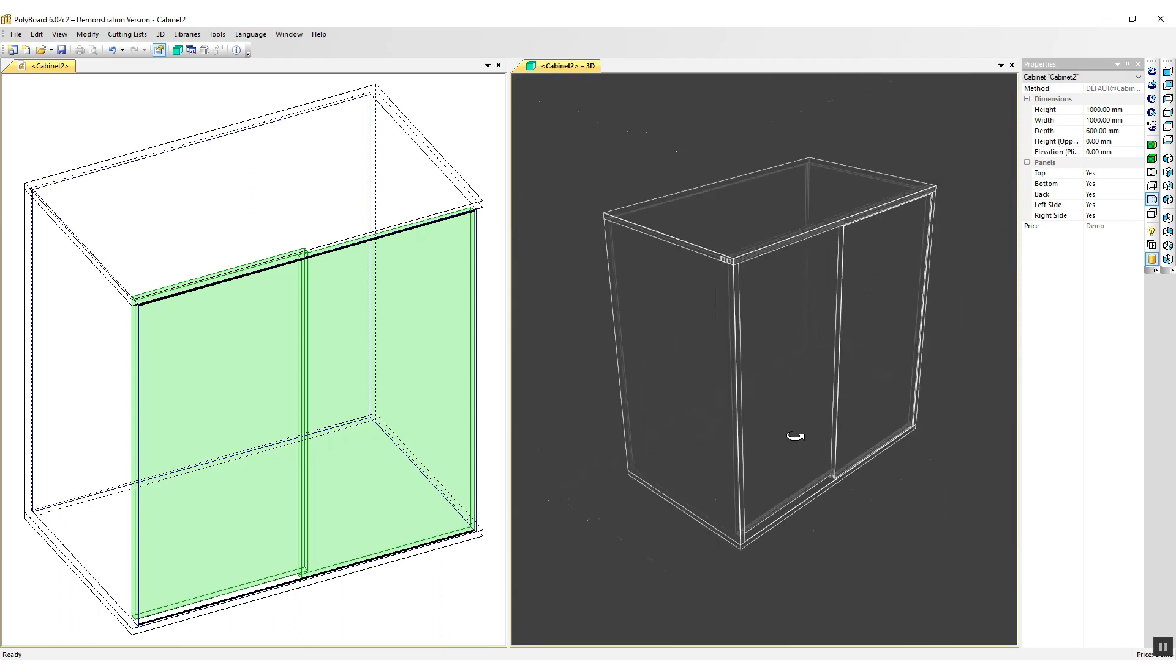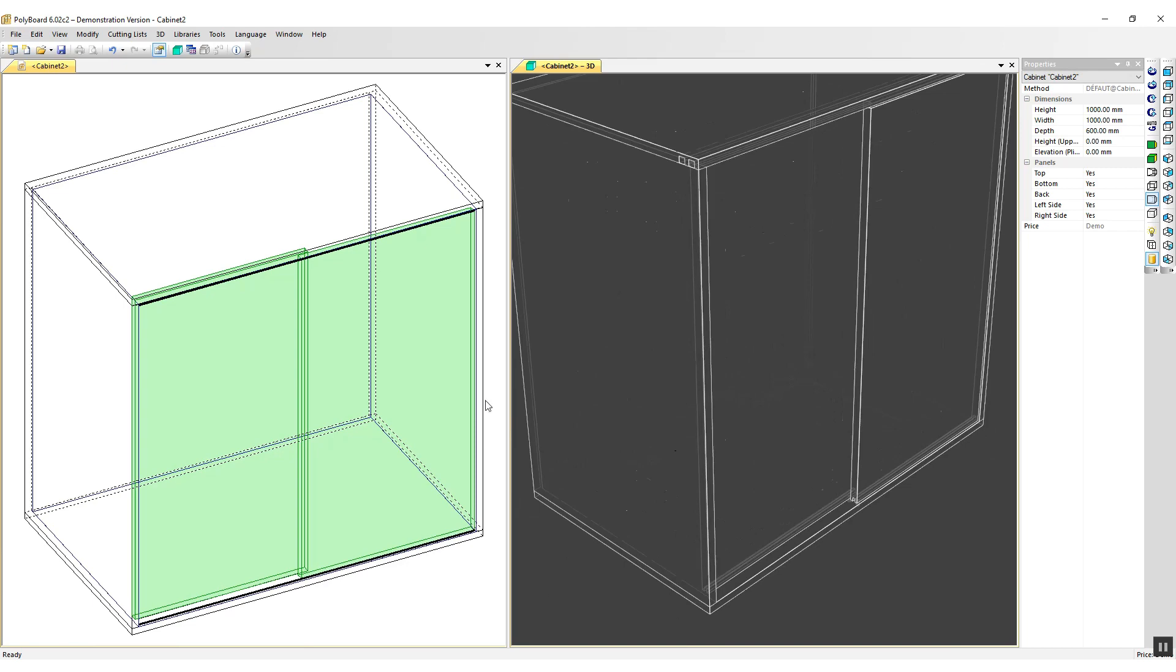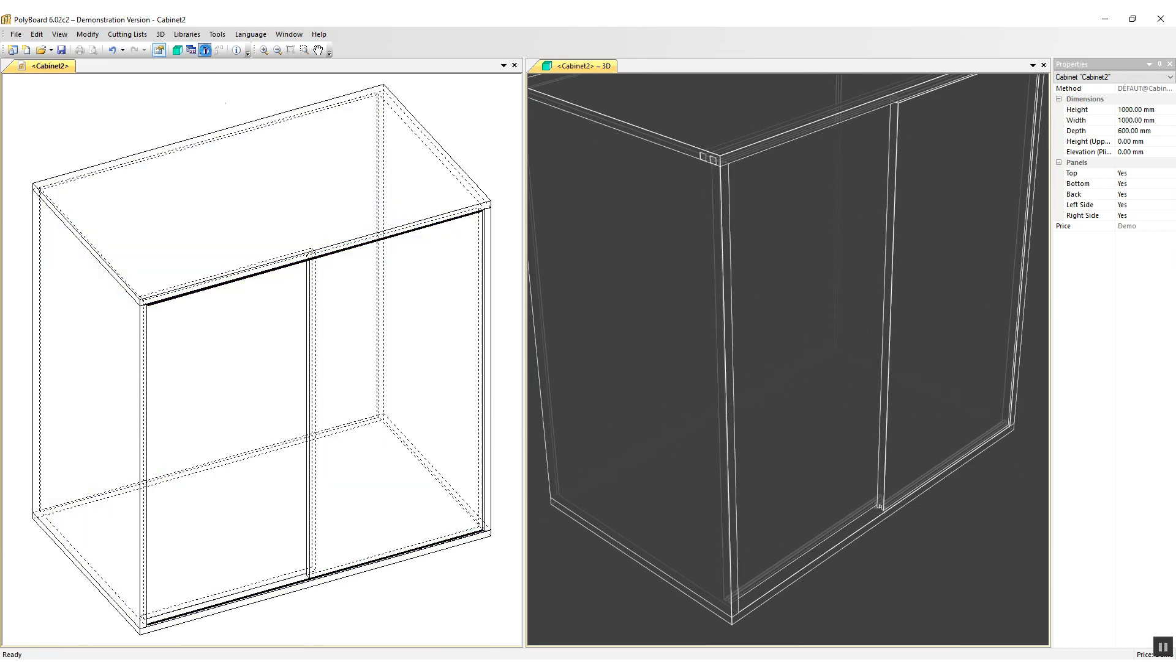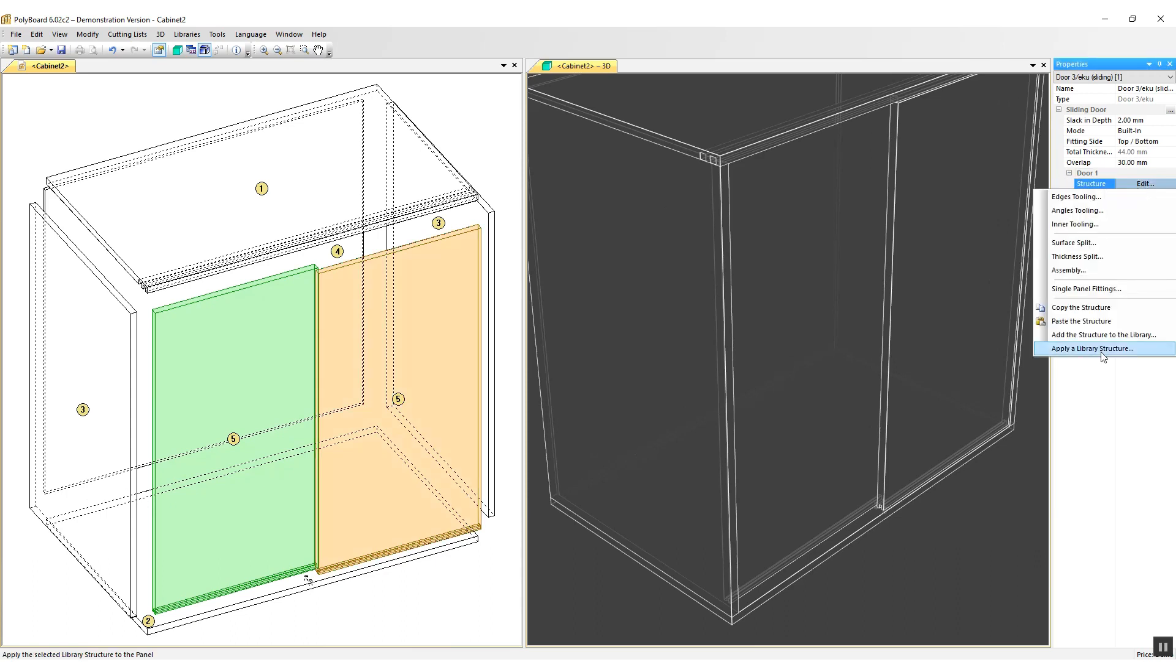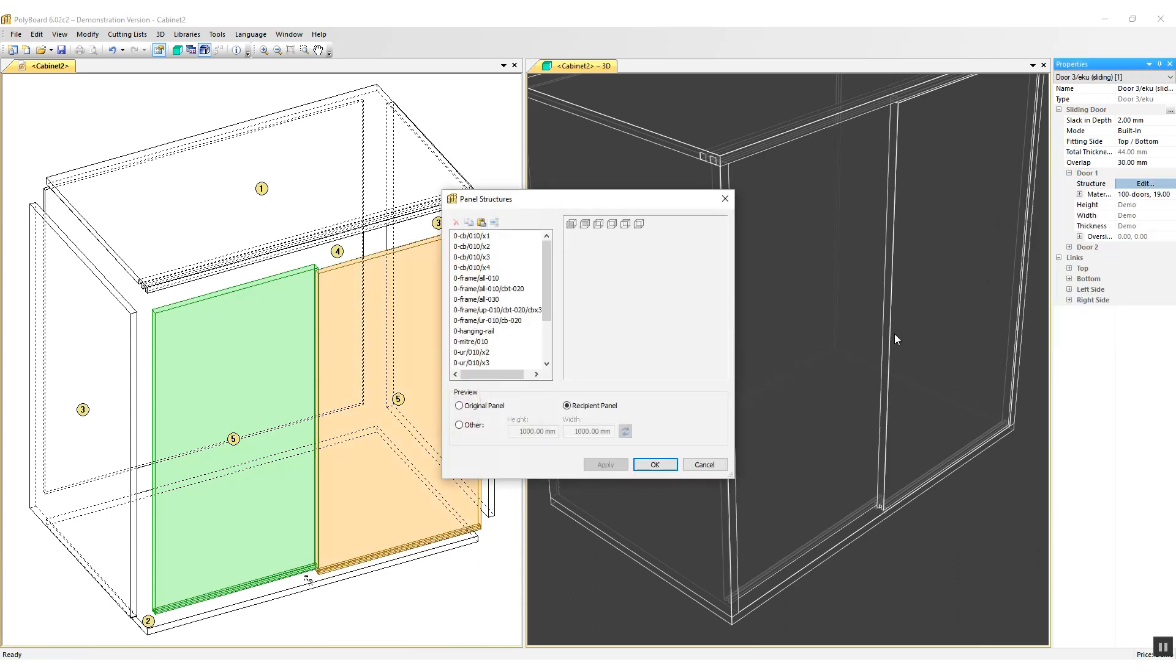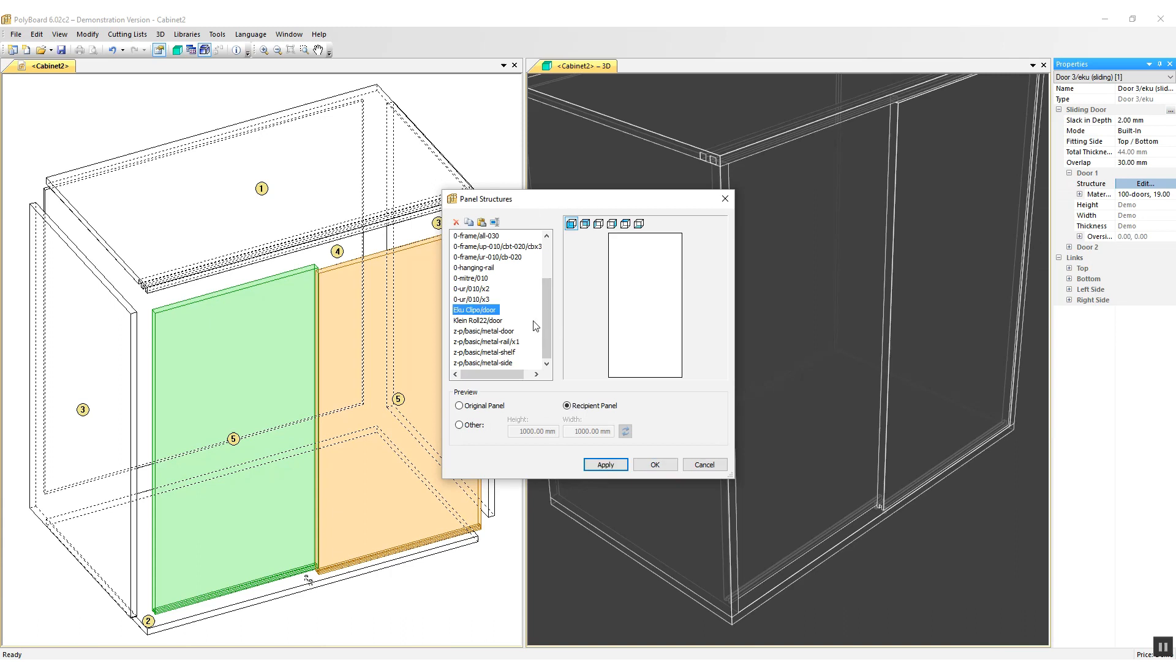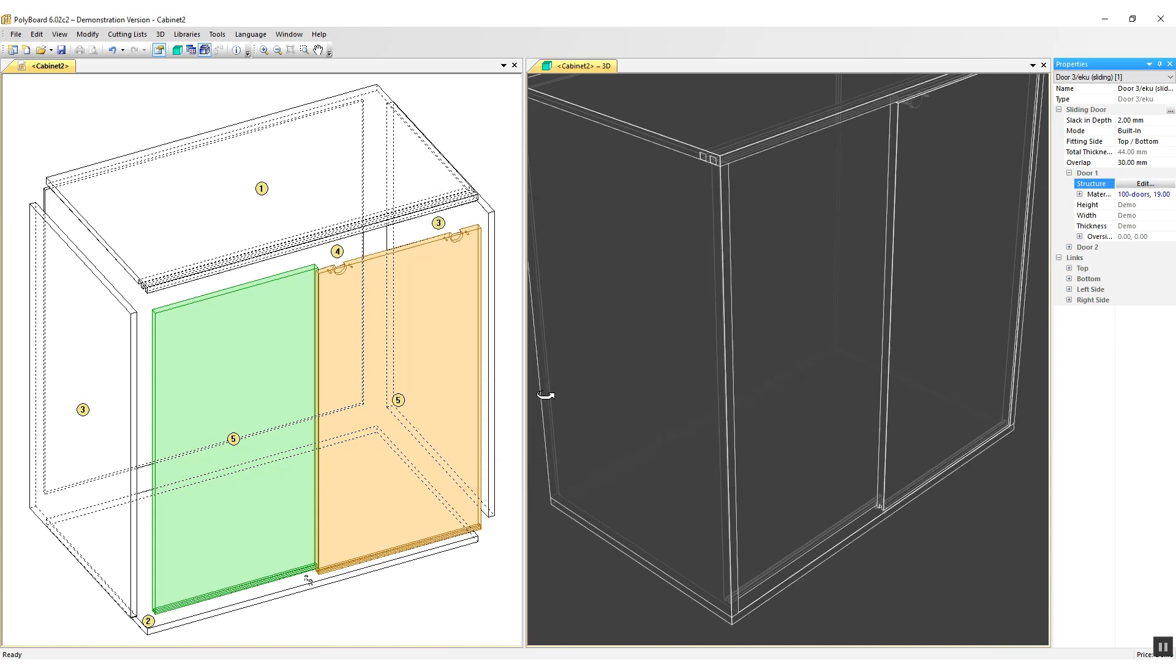And the same way as for the Klein hardware, we now have to put the hardware drillings onto the door. So let's explode it, select the first door and in the door structure apply the library structure which is the ECU Clippo door structure. And this time Polyboard just does the drilling for the rollers at the top.